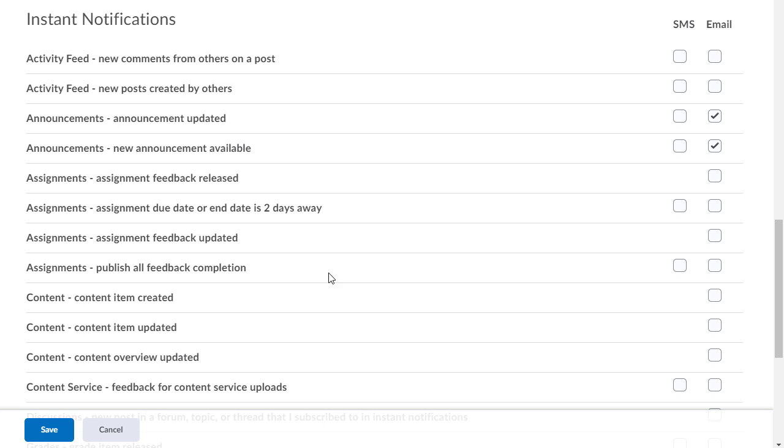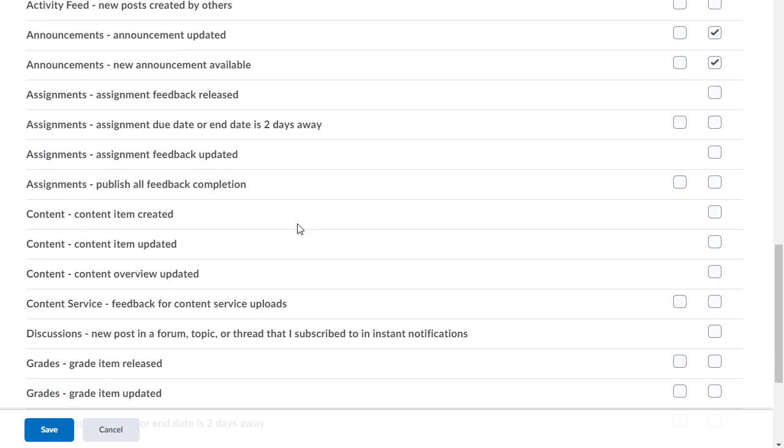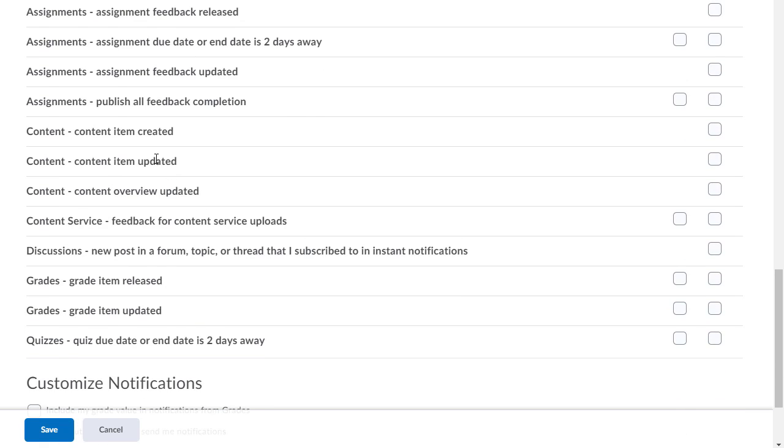Most recently I had a teacher asking about when I give feedback to the students, can they get an email notification? And here it is right here: assignment feedback released, assignment feedback published. You can really keep looking at content, discussions, grade items.